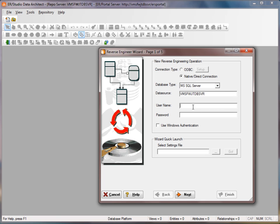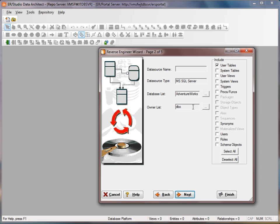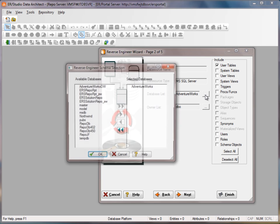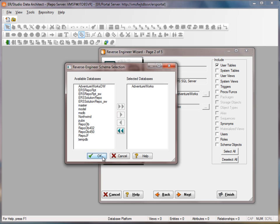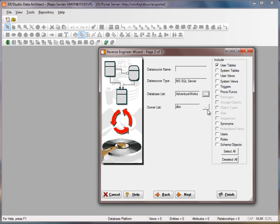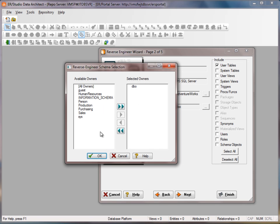So I'll have to give my login information. And then in this section I'll decide what object types I want to reverse engineer and what databases and what owners I want to reverse engineer.